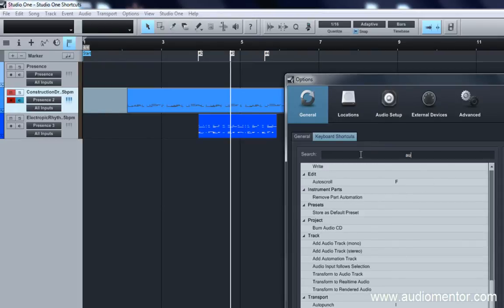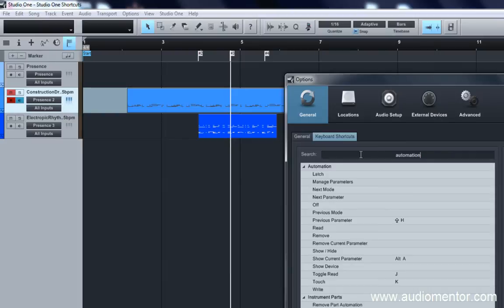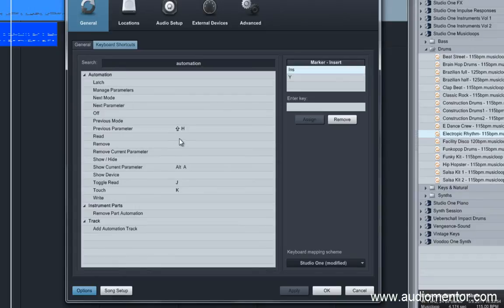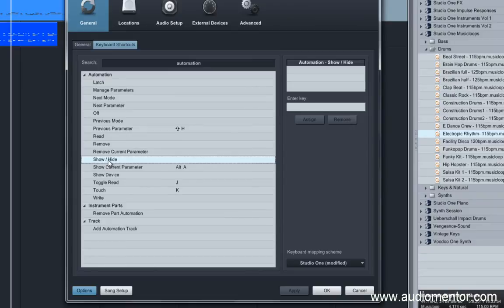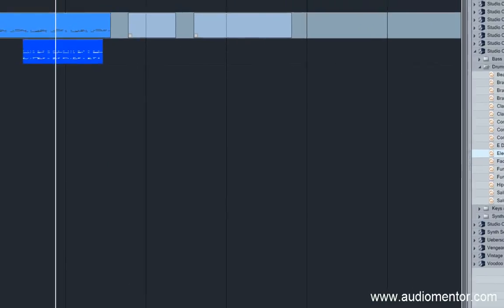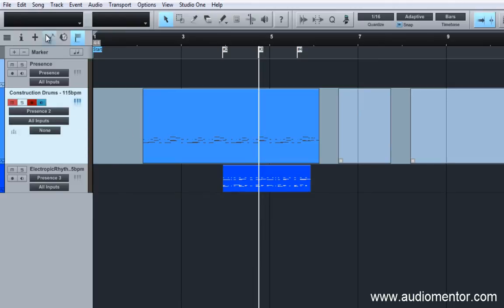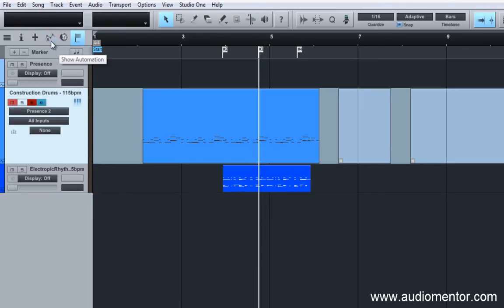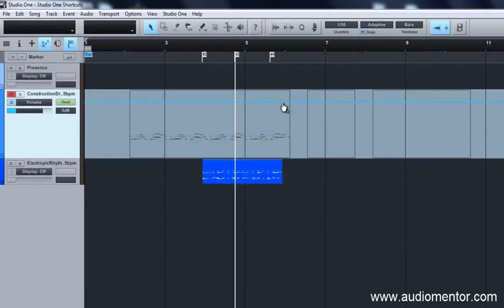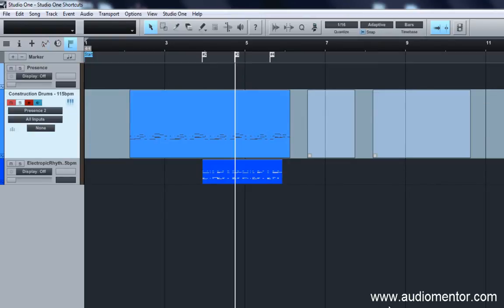The next shortcut is for Automations, which you use a lot for orchestration and electronic music. To open an automation parameter, assign Show or Hide Automation to the key A. It's easier to press A rather than clicking around to open the automation. For example, hit A to show a volume automation and then close it just like that — fast and easy.